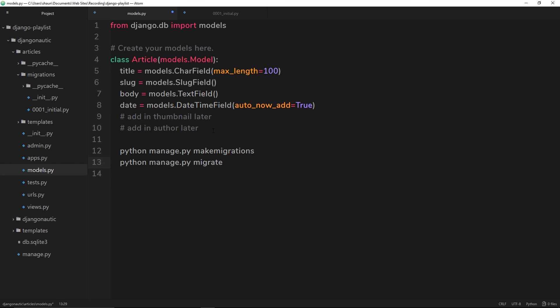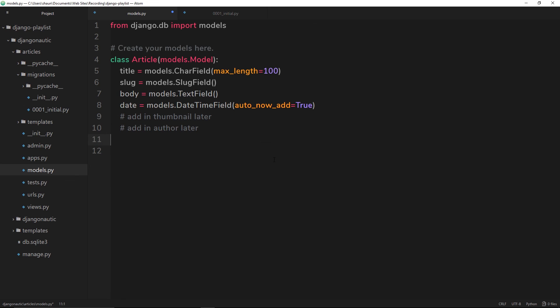So that's migrations for you. Now we have our model sorted and migrated to the database. In the next video what we're going to do is take a look at the Django ORM and start interacting with that database.